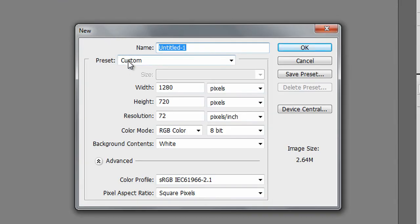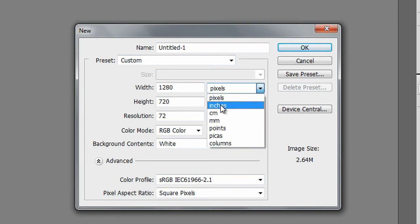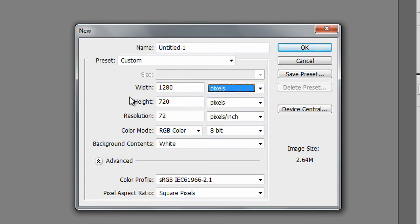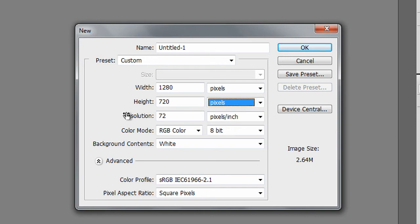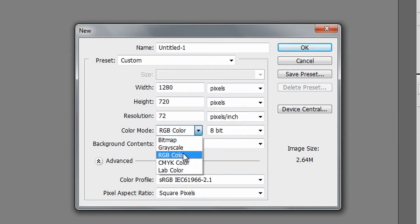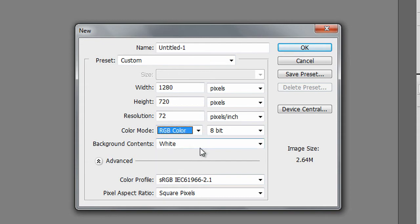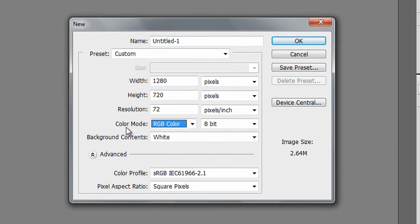A new window should pop up. Make sure the width is at 1280 and it is in pixels, not inches or centimeters — we want pixels. Height: 720, and make sure that's in pixels as well. Resolution: 72 pixels per inch. Color mode is pretty important — you want RGB color. If it's at CMYK, change it, because CMYK makes the color turn out kind of crappy when you upload to YouTube. Switch it to RGB, and then background contents, switch that to white.